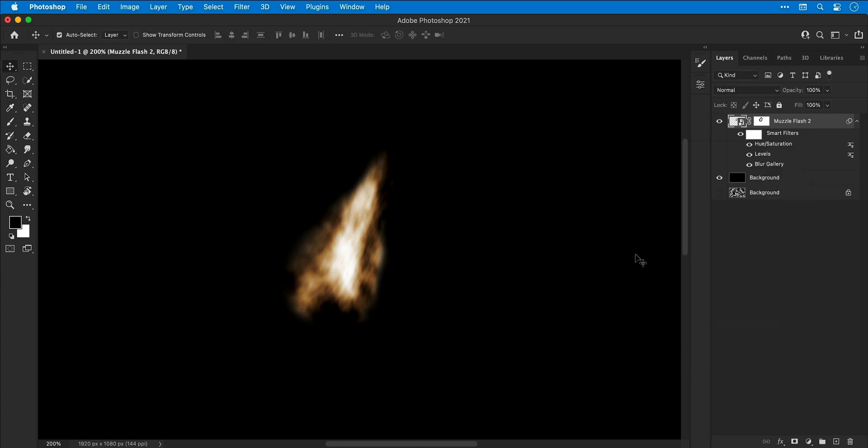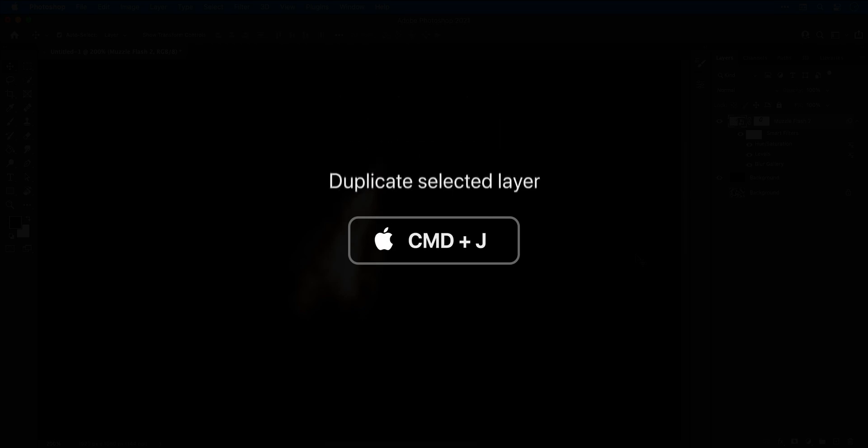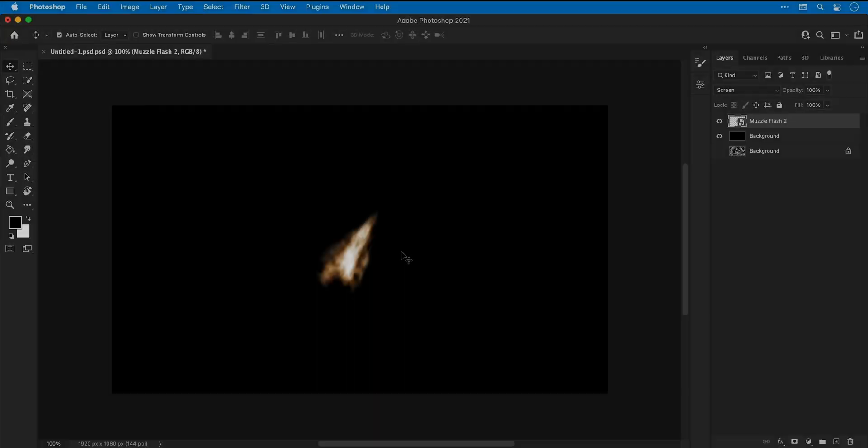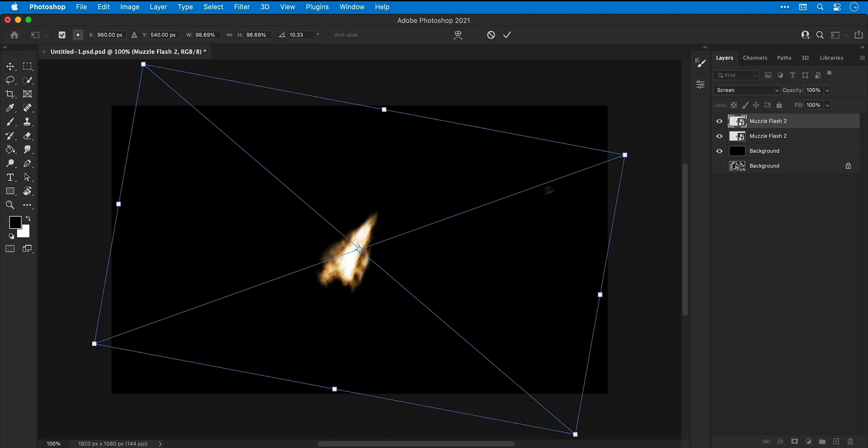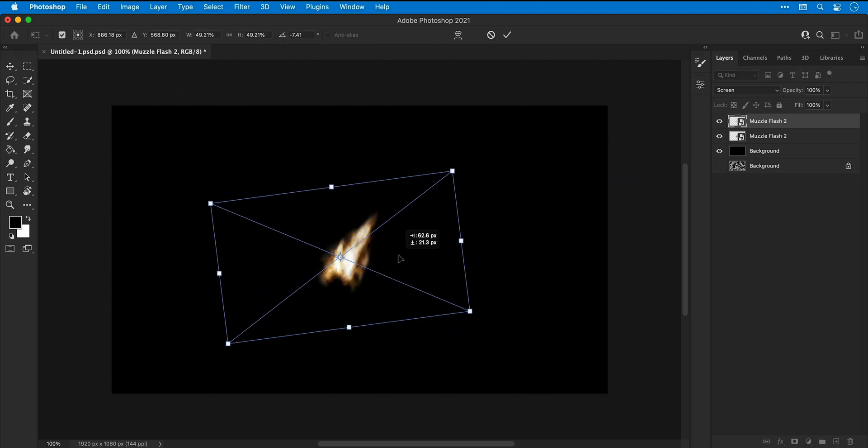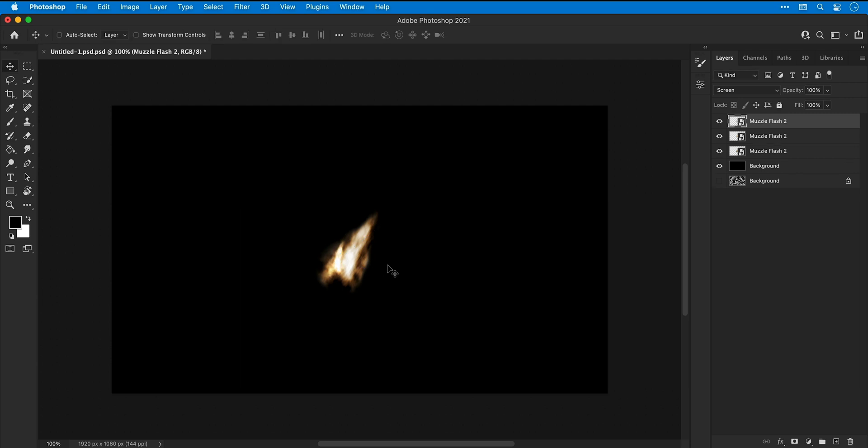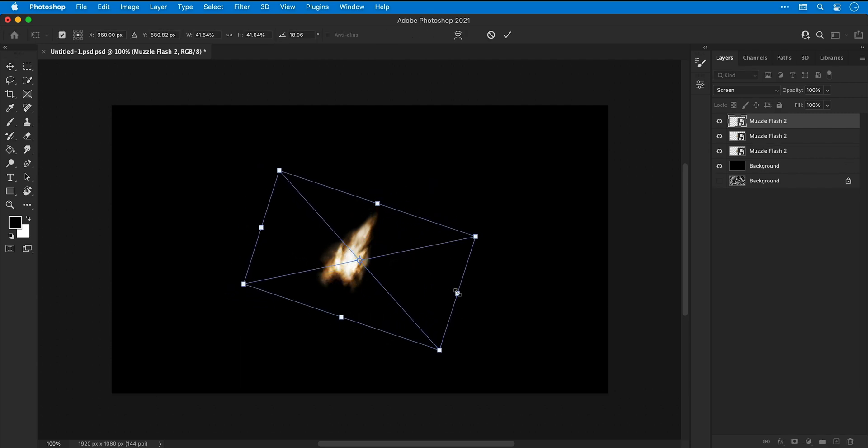For the next step, I'm going to duplicate the layer with Command or Control+J. I'm actually going to do this multiple times and then use Free Transform to adjust the size, position, and rotation to really build out my muzzle flash.